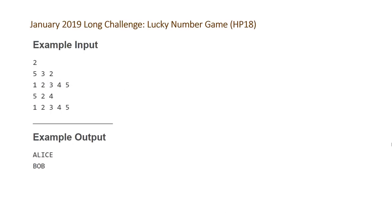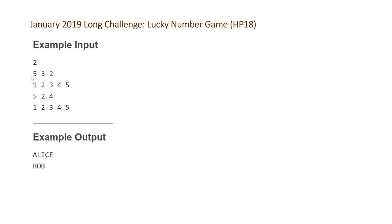So here are the examples that Codechef has provided us with. The first number is t, the number of test cases, and then each test case has two lines. The first two lines correspond to the first test case and the last two lines correspond to the second test case. On our first line of our first test case, our first number is n, the number of elements, which are then on the second line. These are the values of the n elements, so the five elements in our array a.